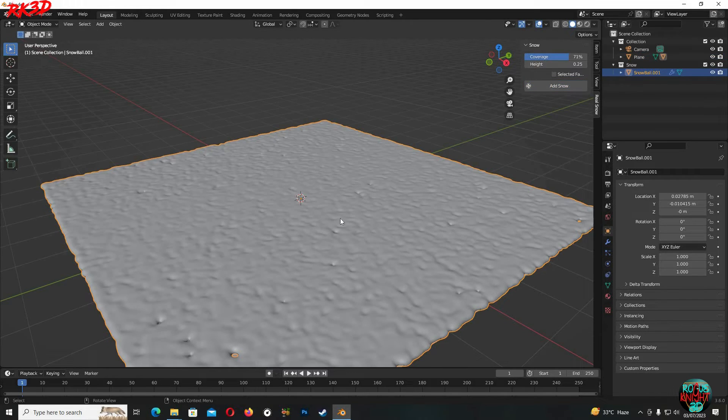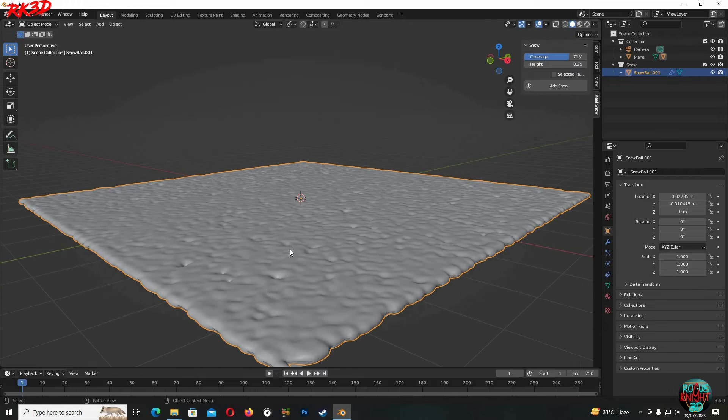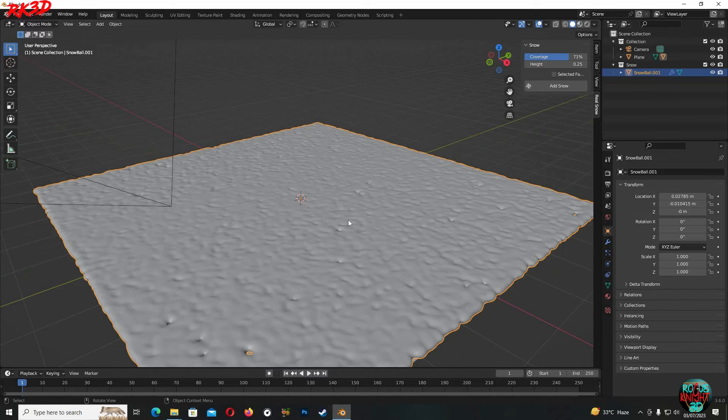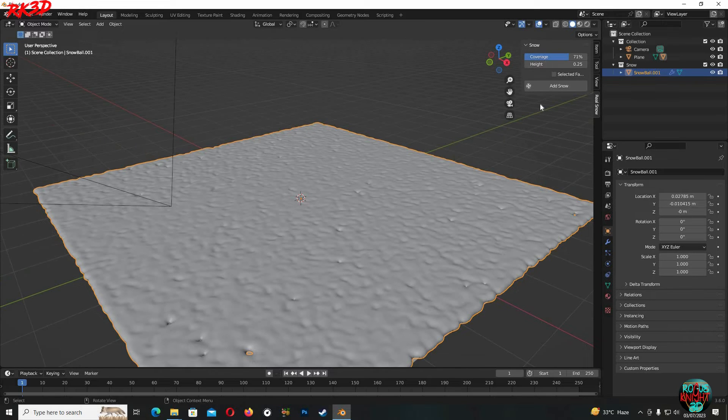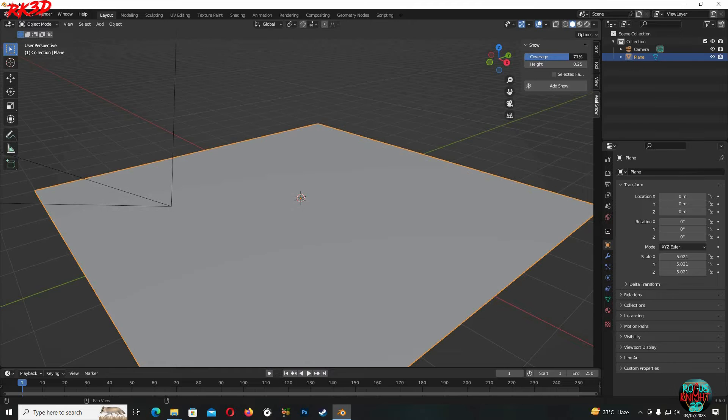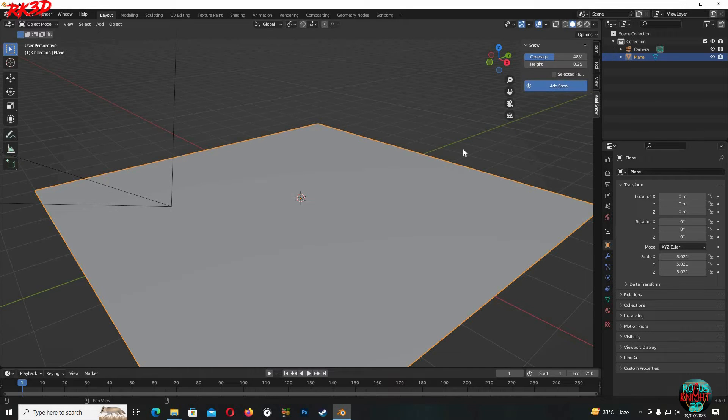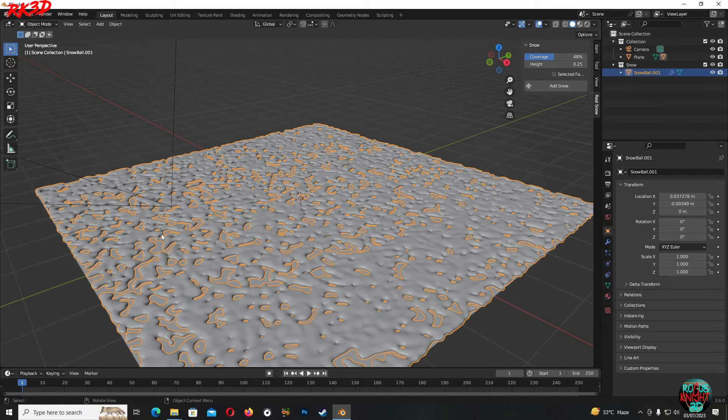Just like we now have more bumps in the snow which is because we lowered the coverage value, and the height of the snow is also less because we decreased the height value as well. And if we decrease the coverage value even more we can see the snow is even less.